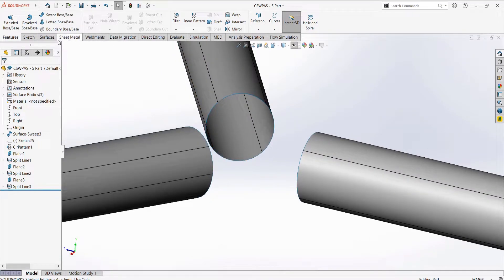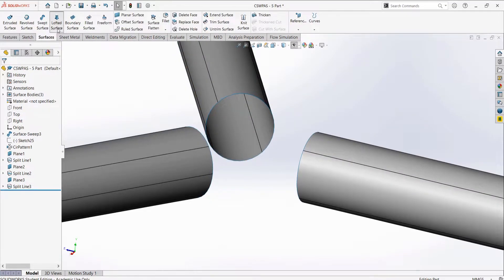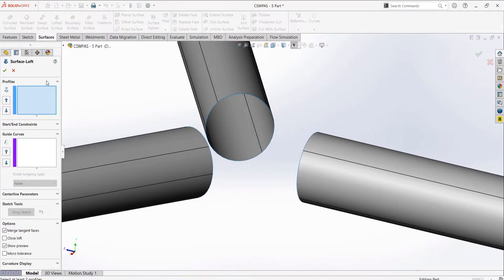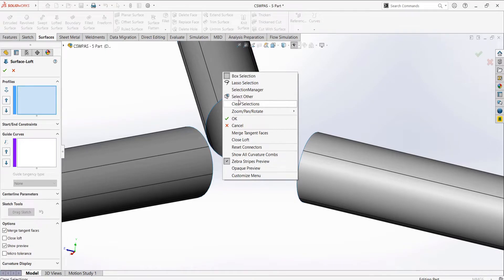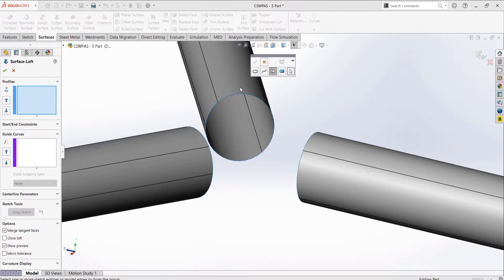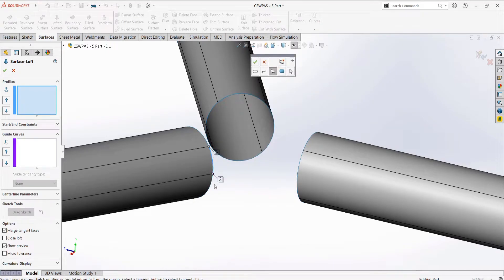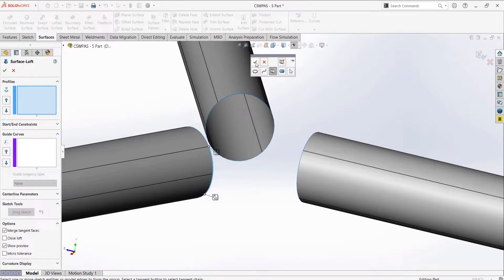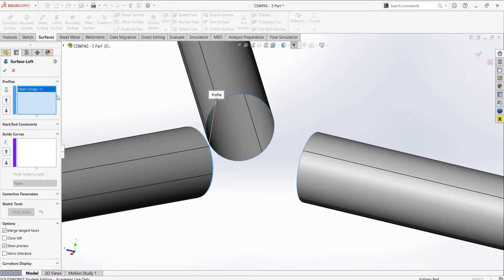we can right-click to access the selection manager and then select the three mouse icon option to have the two edges used as the profile.